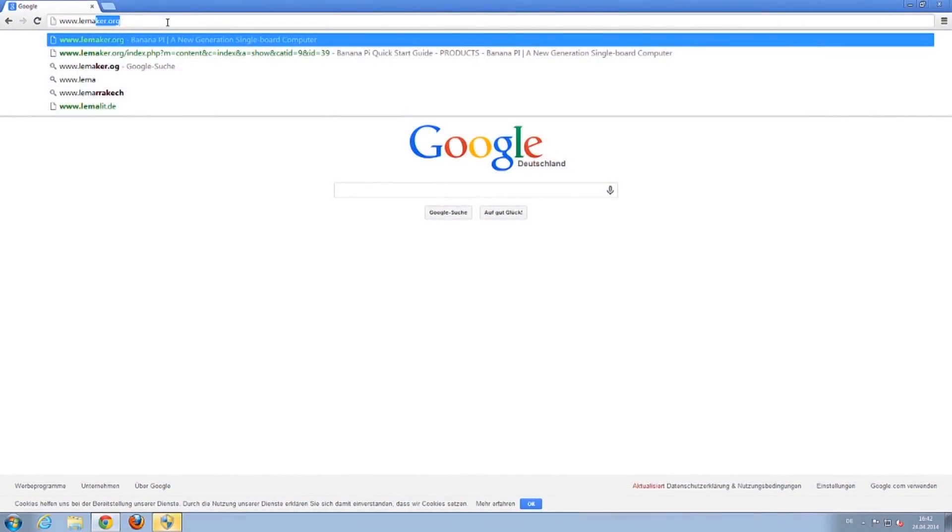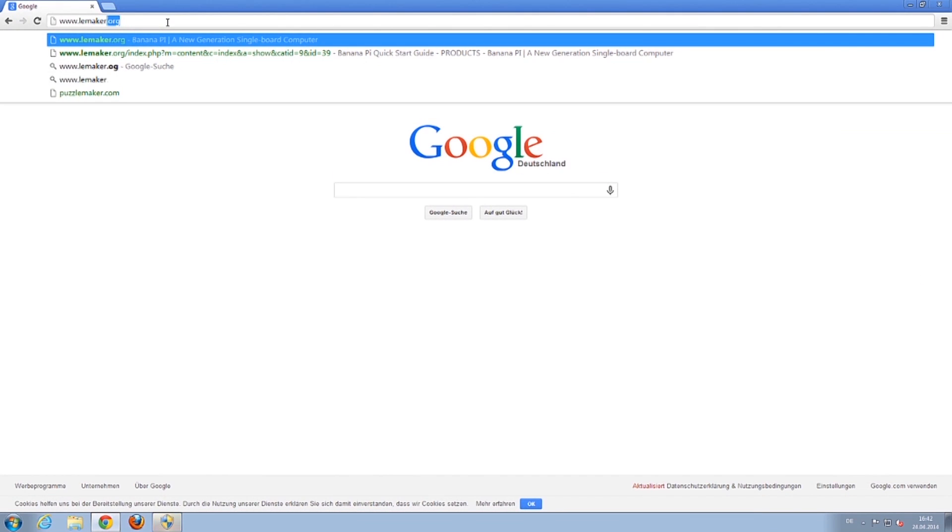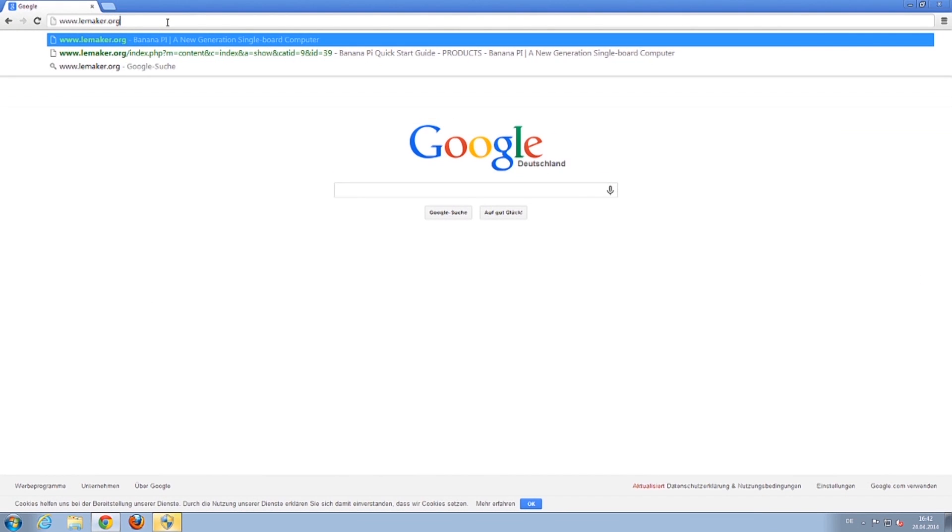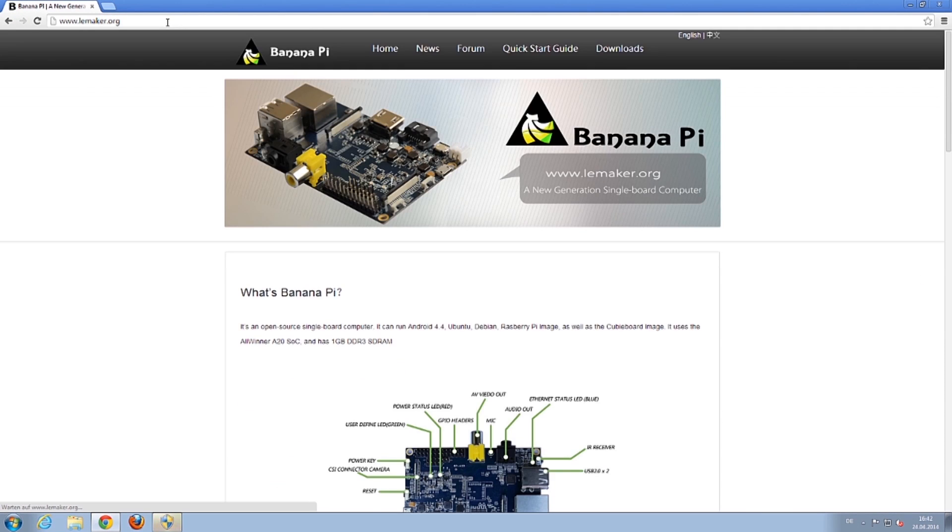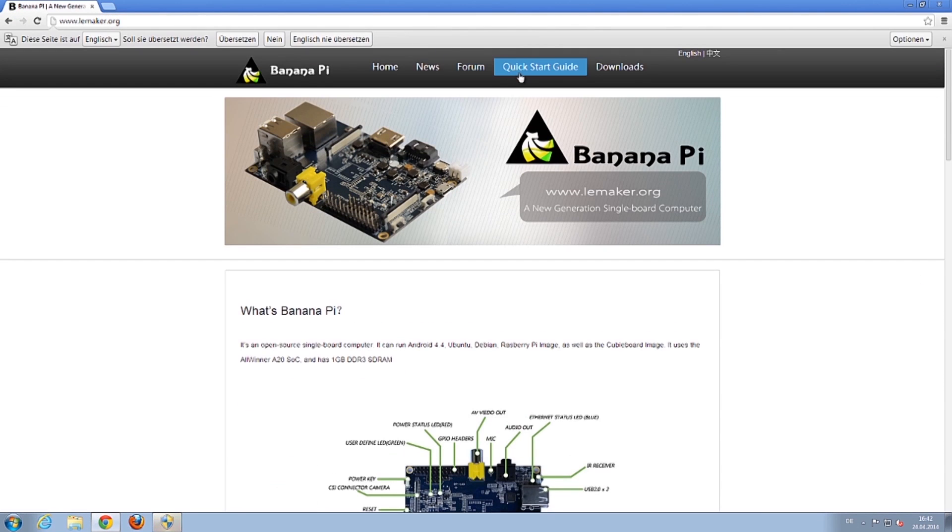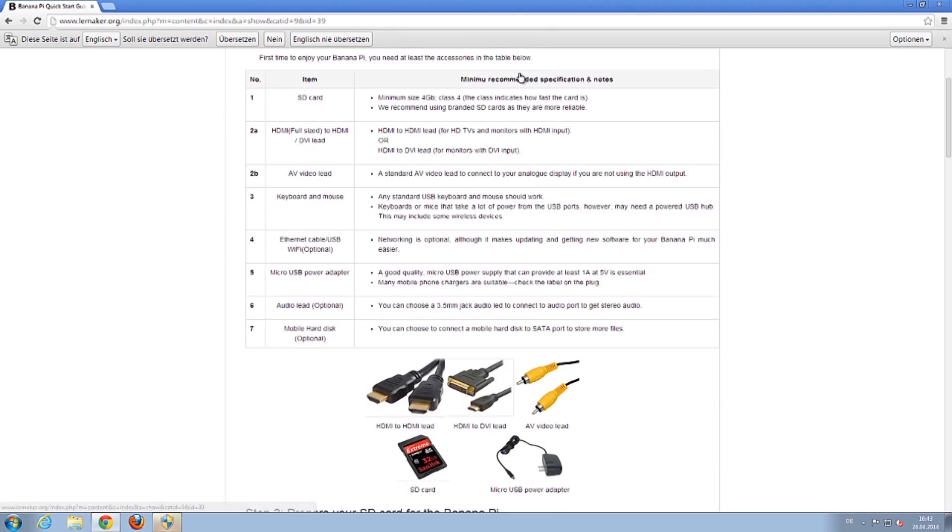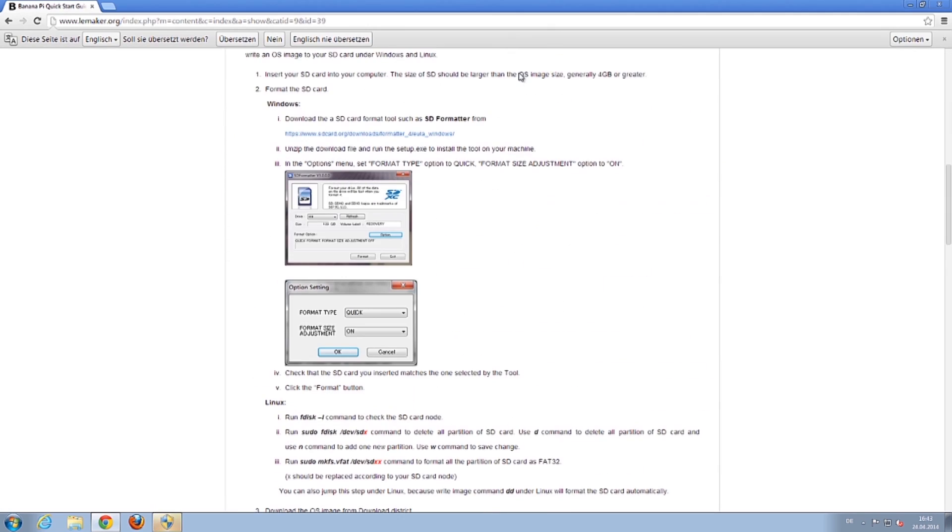Make sure to open the website lemaker.org or click the link in the description. Click Quickstart guide to download the SD card formatter.